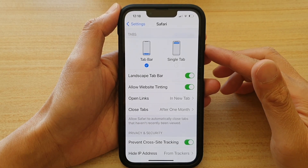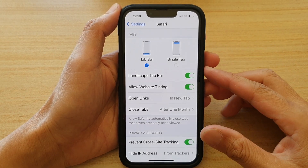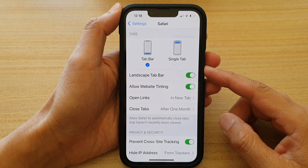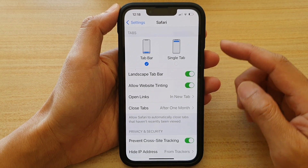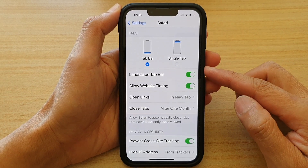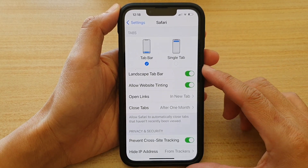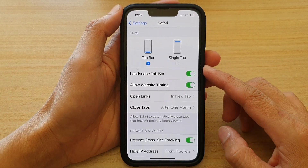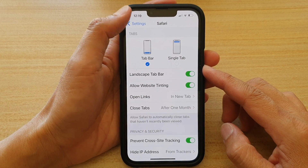Hey guys, in this video we're going to take a look at how you can turn on or turn off Safari Landscape Tab Bar on the iPhone 13 or the iPhone 13 Pro.